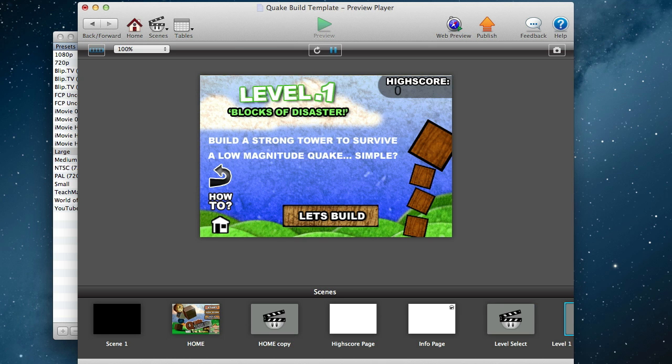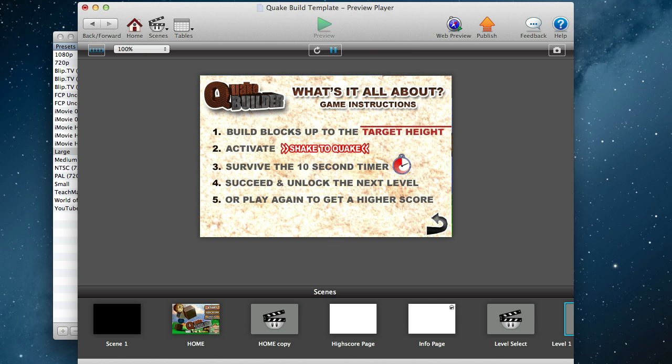You choose the level, it slides in nice and smoothly, there's a how-to page that explains how to play the game. To build your blocks up to the target height, shake your device to start the earthquake, and we've turned on Touch to Quake for the purposes of this video.